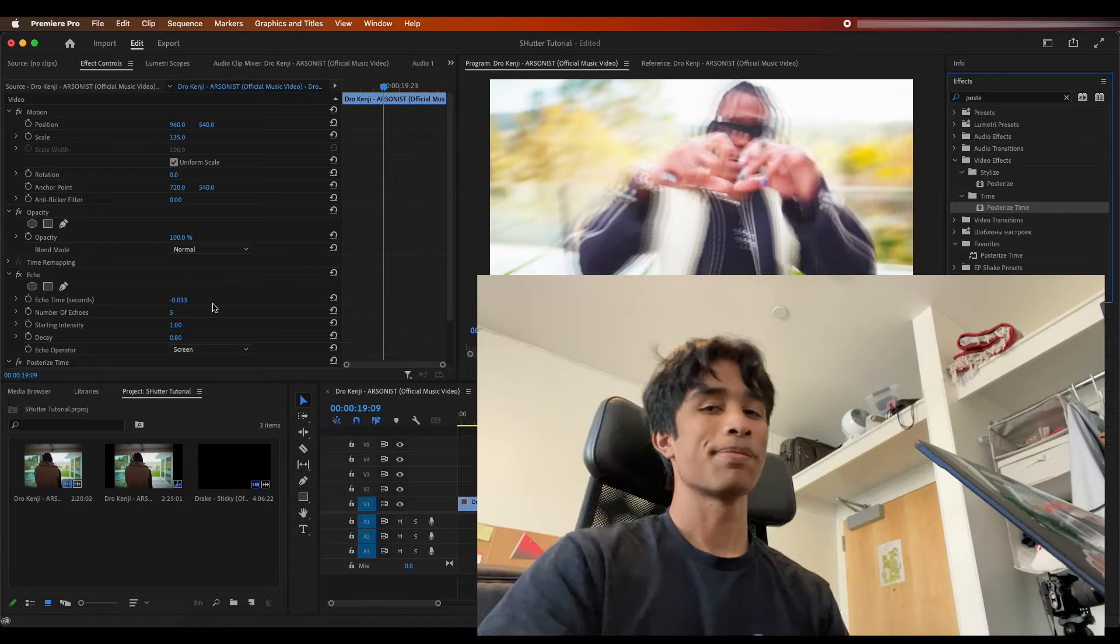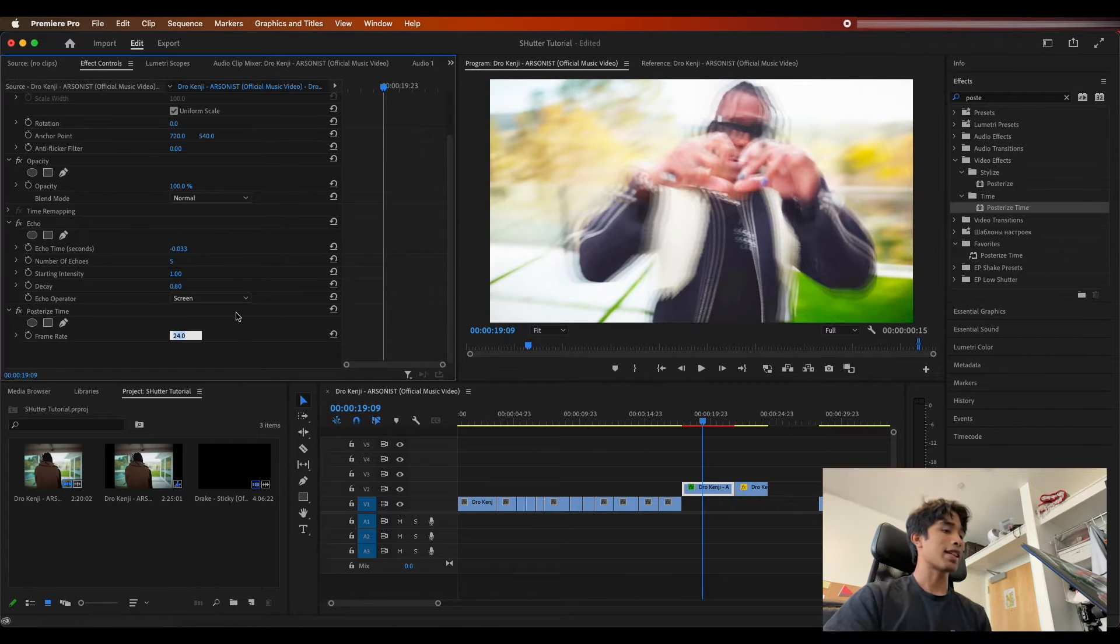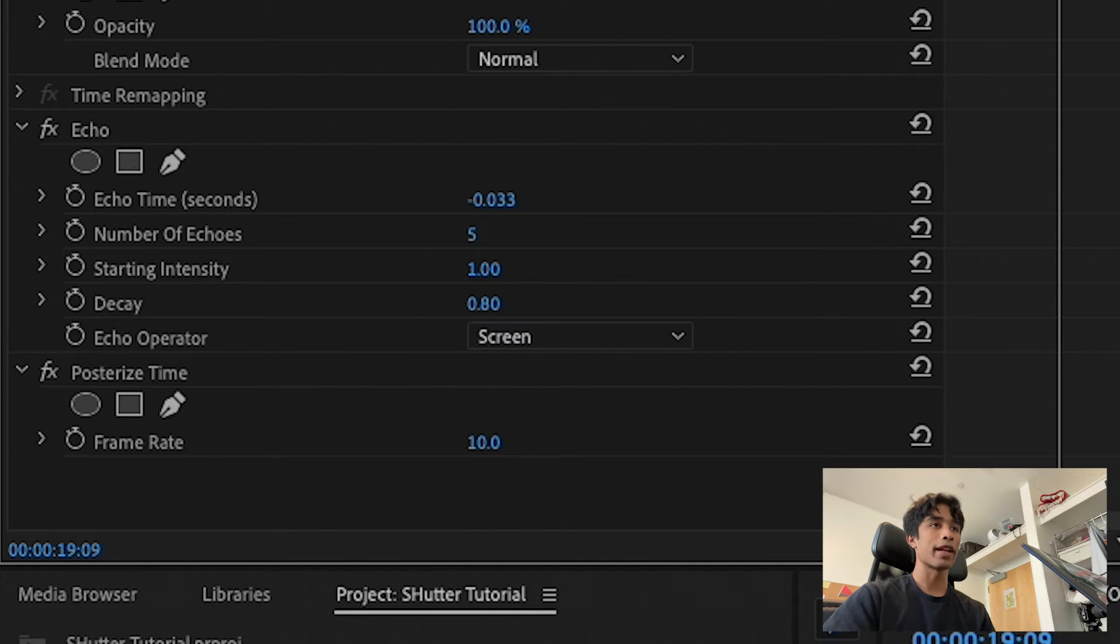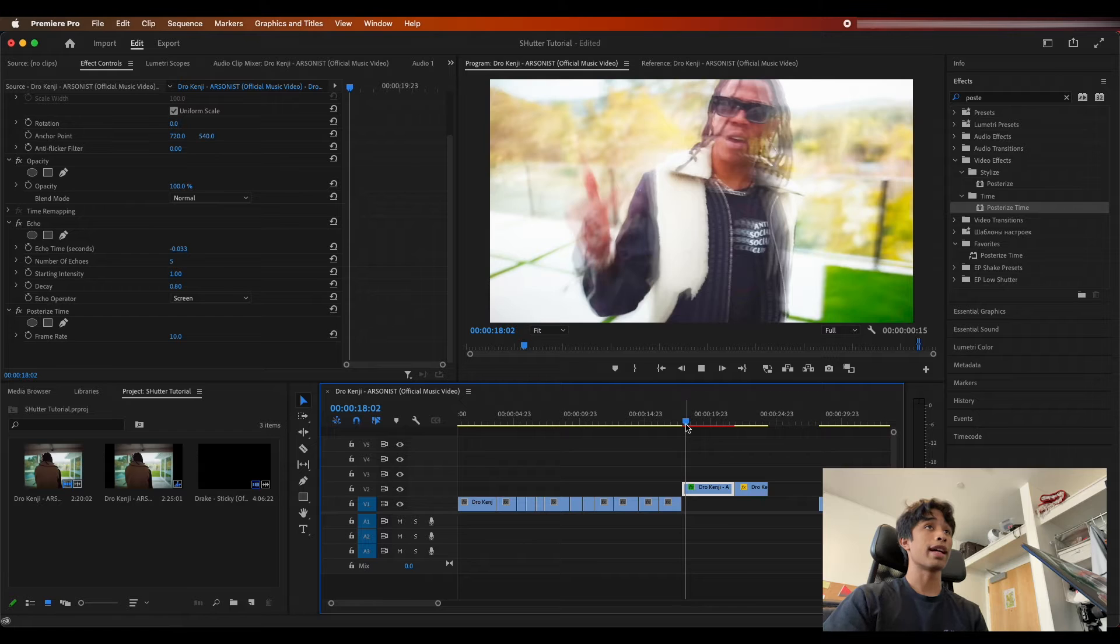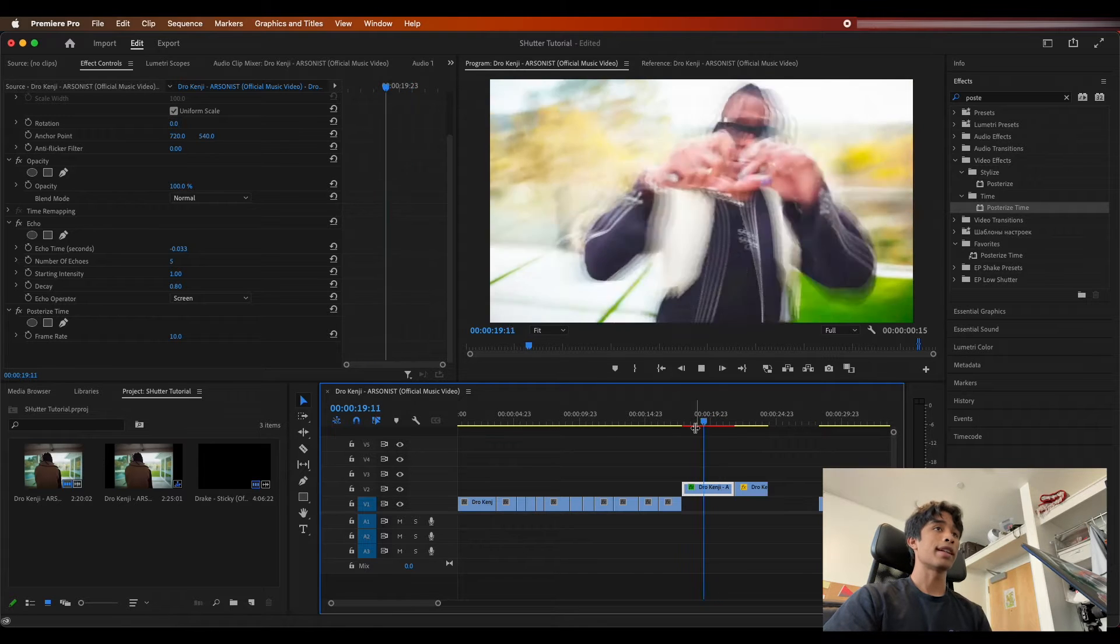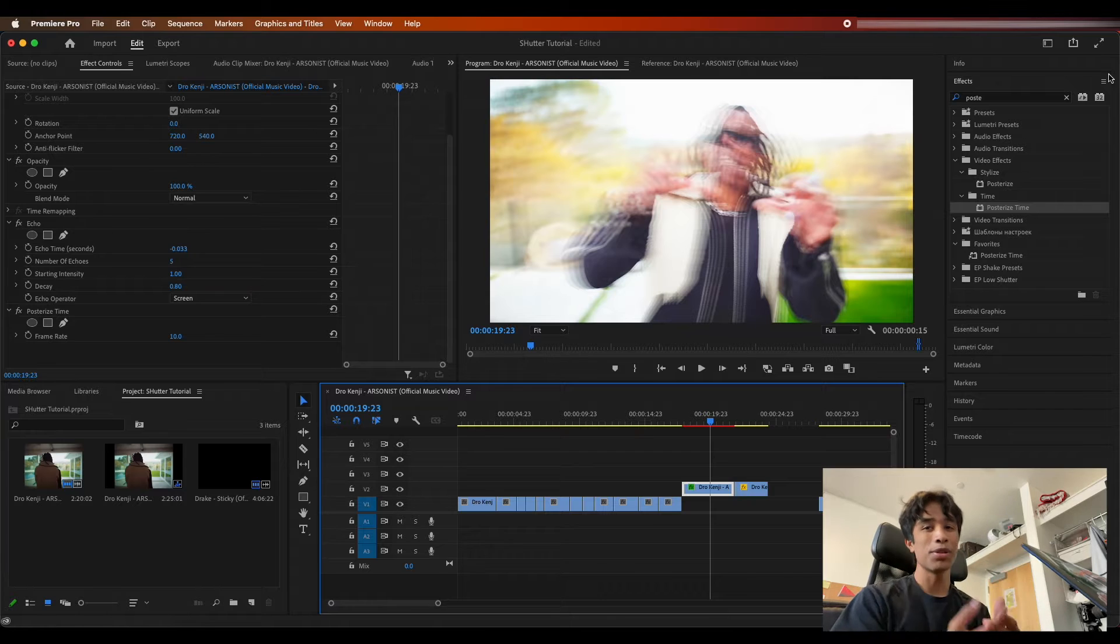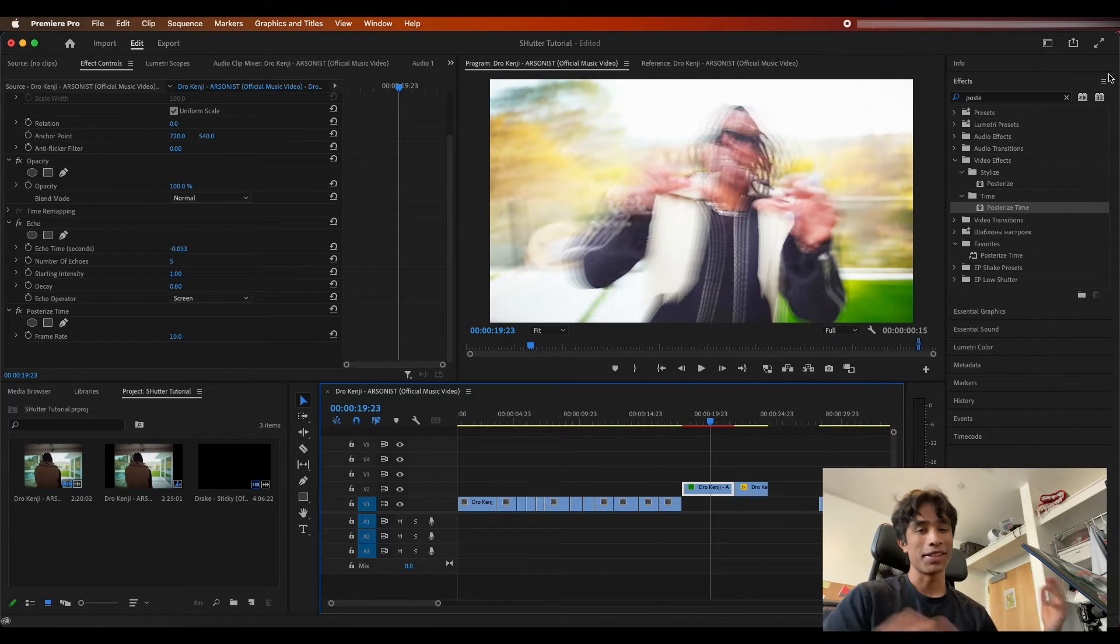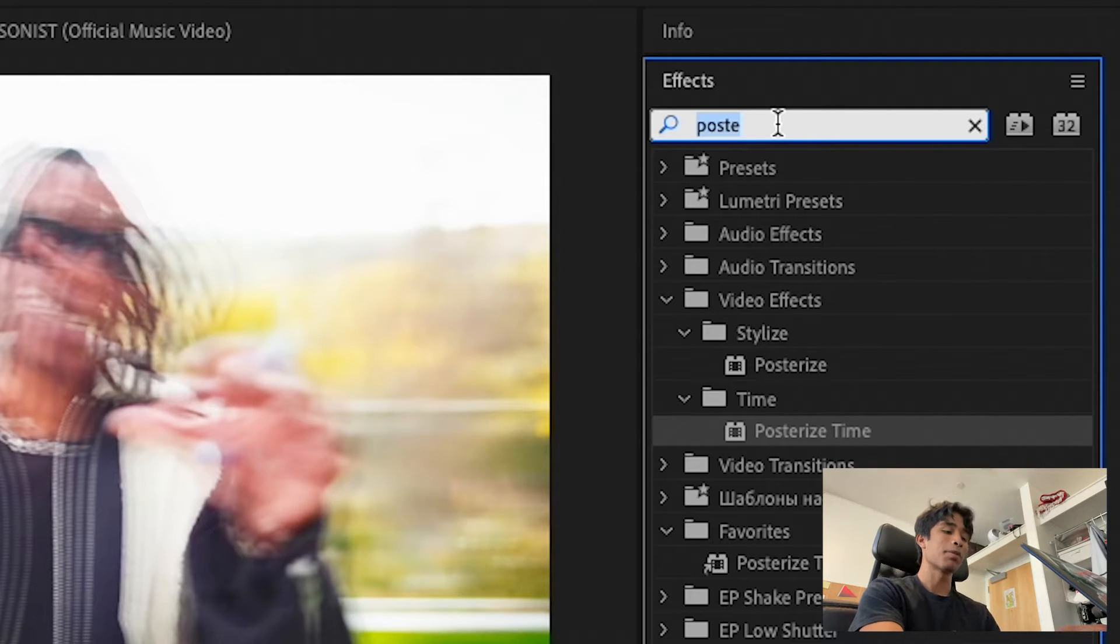What I'm going to do is I'm going to come back to my effects and presets and I'm going to search for posterize time. Now this posterized time effect is pretty much also the meat and potatoes, another big important part. If the echo is the meat then this is the potatoes. Excuse my analogy. We're going to take this posterized time and we're going to decrease the frame rate to something about 10 frames. I think 10 or even 5 frames, you can totally do that. It's totally up to you in your edit.